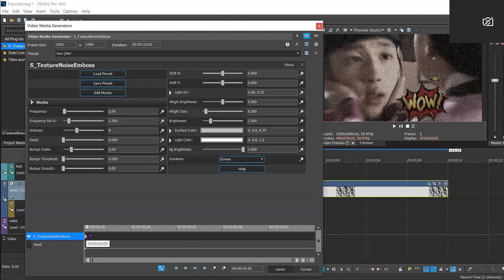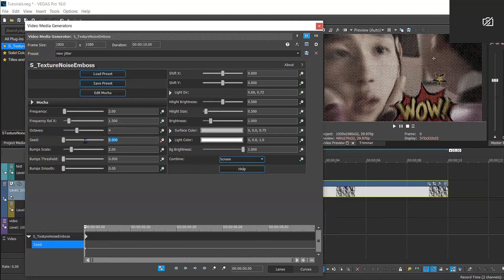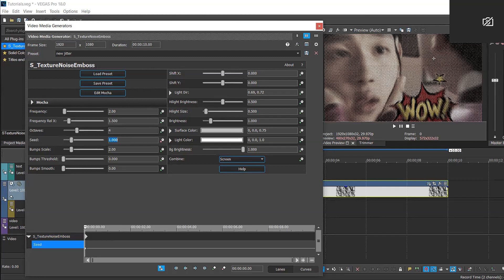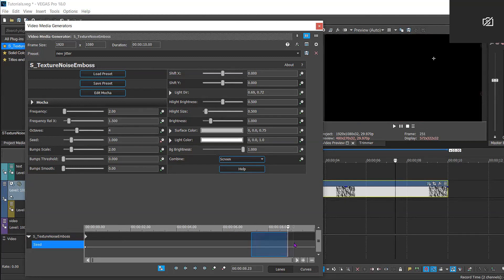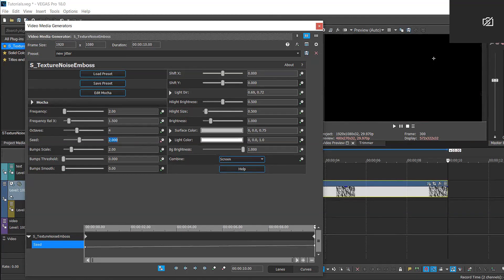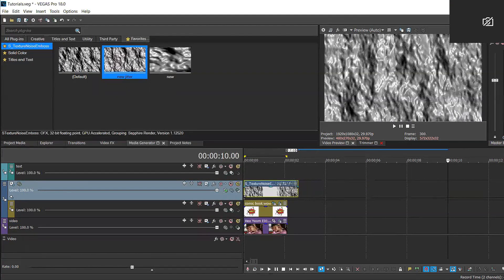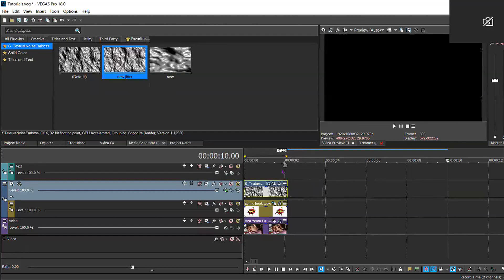And you set that first keyframe to 1,000. And then you go to the end and you set that last keyframe to 2,000, so that way you get quite a bit of movement.